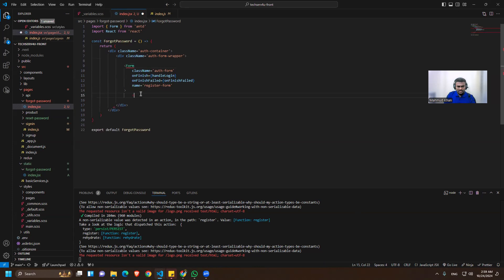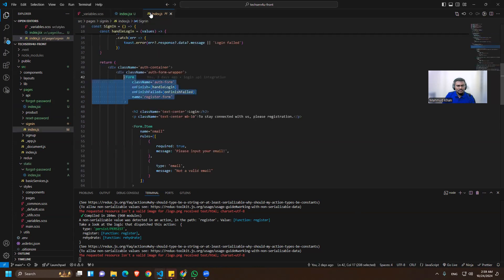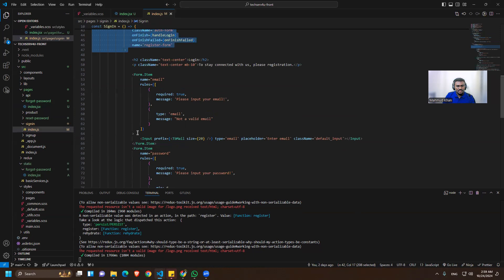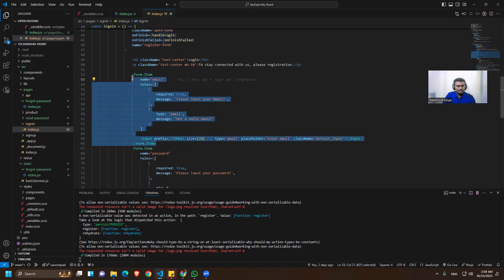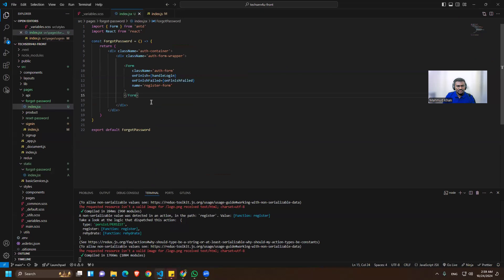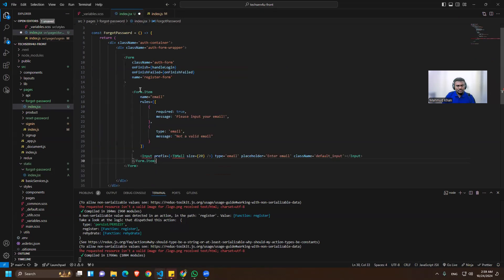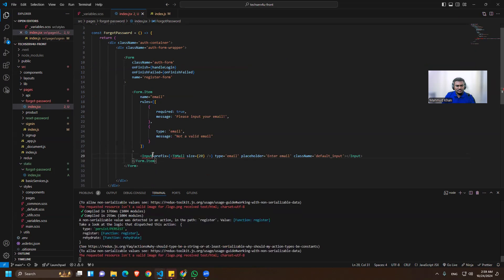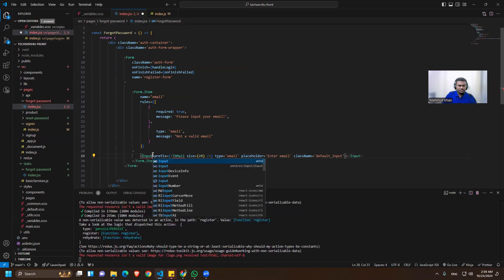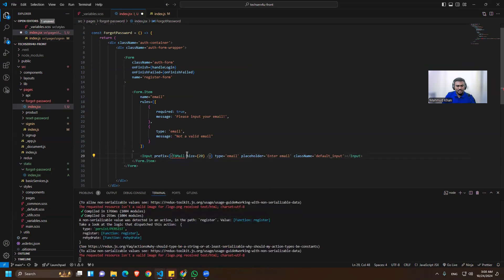We'll need a closing tag for the form. I'll also copy the email field — it should be inside the form. We also need to import the input field and the icon.